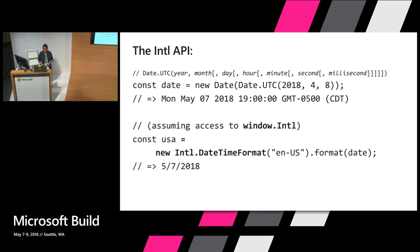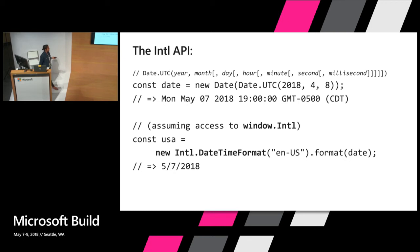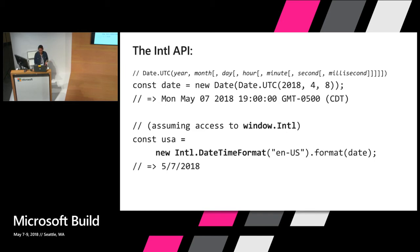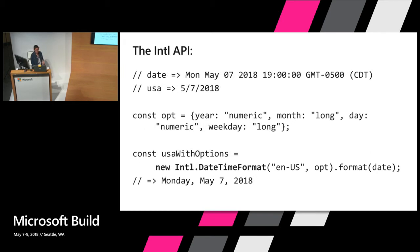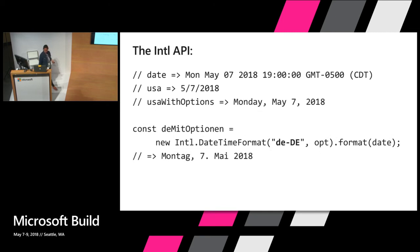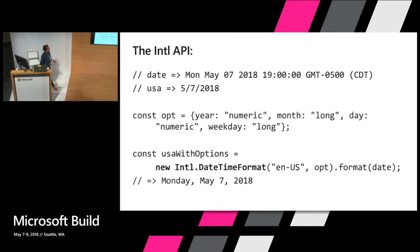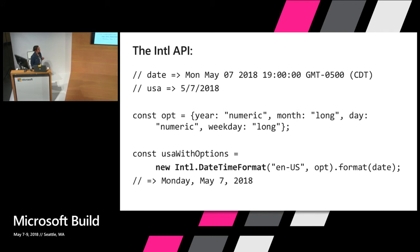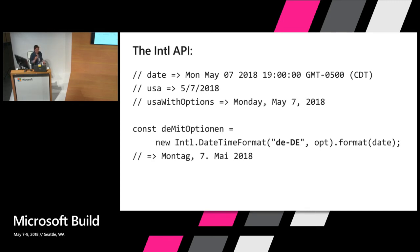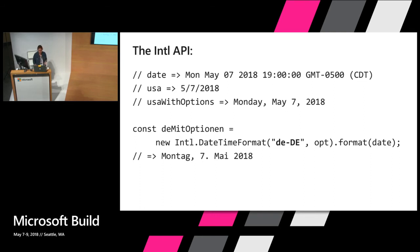I'm just going to walk through a very quick example of a date localization. We can create a new date for today and assuming we have access to the Internationalization API, we can use the DateTimeFormat method and specify the en-US locale to generate a date that is localized for English US. In this case, it will return the month first as we expect, 5-7-2018. We can optionally provide different options like here, providing year and day as numeric and month and weekday as long. So using the same method but providing these options instead of 5-7-2018, we'll receive Monday May 7th. Using the exact same thing but supplying the German locale will instead get Montag 7 Mai. Sorry for any German speakers.